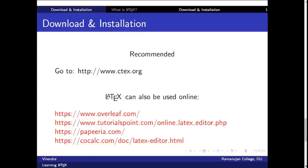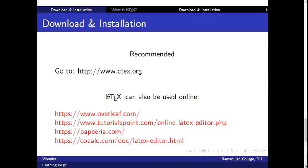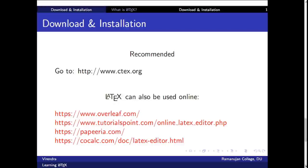So with this I will stop now. In the next lecture in this sequence we will learn how to create a simple file or document in LaTeX. Thank you.